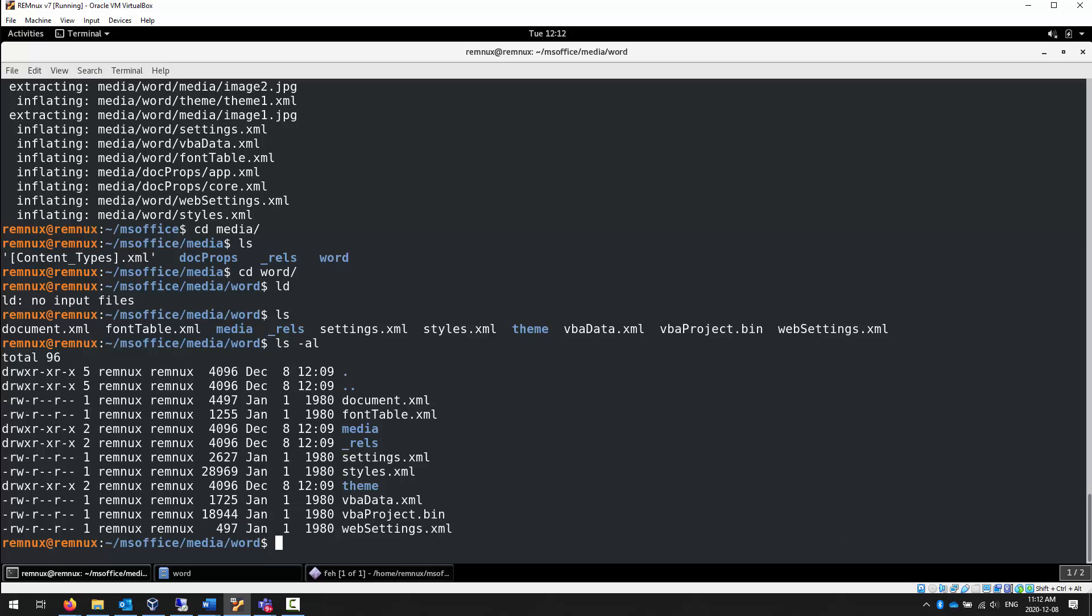We're going to look at another tool, oledump.py. Oledump.py is kind of run in the same manner that base64dump.py was run. A lot of the same kind of arguments, a lot of the same kind of execution. So when we use it, I want you to think of the same way as how you were using base64dump.